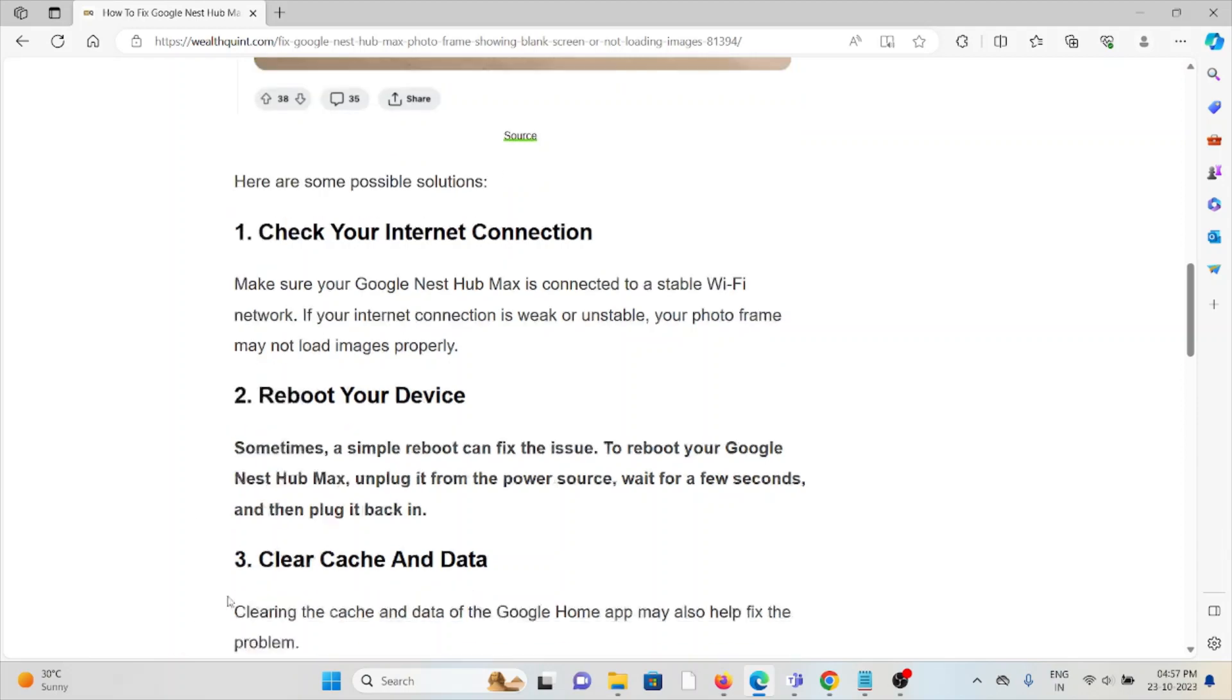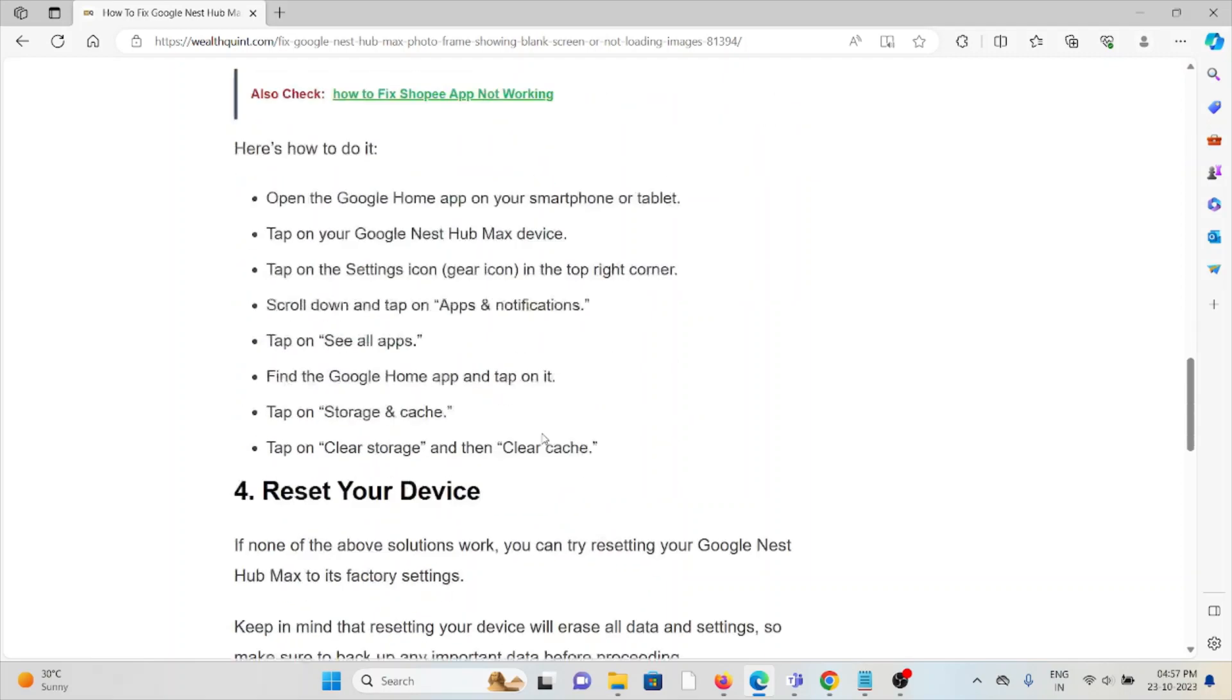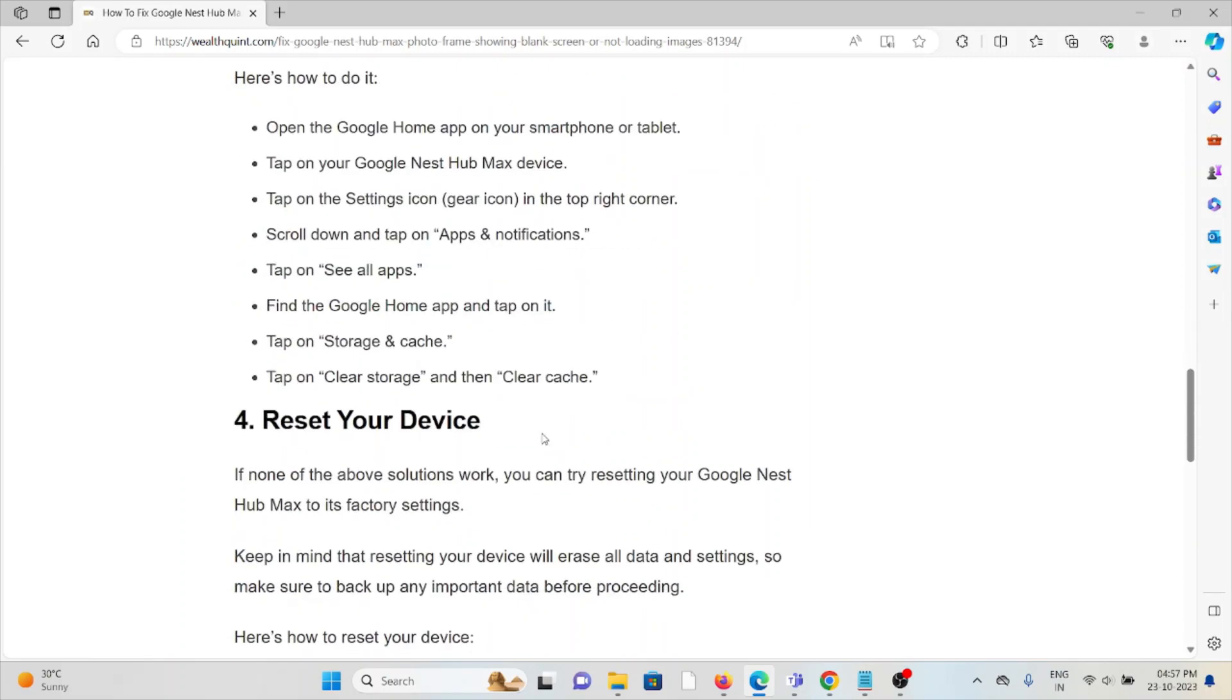The third method is clear cache and data. Clearing the cache and data in the Google Home app may also help to fix the problem. So in order to do that, open the Google Home app on your smartphone or tablet.